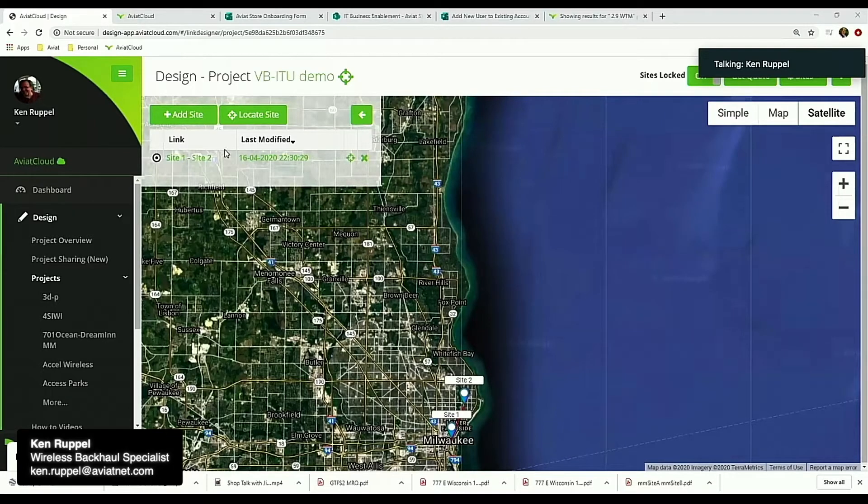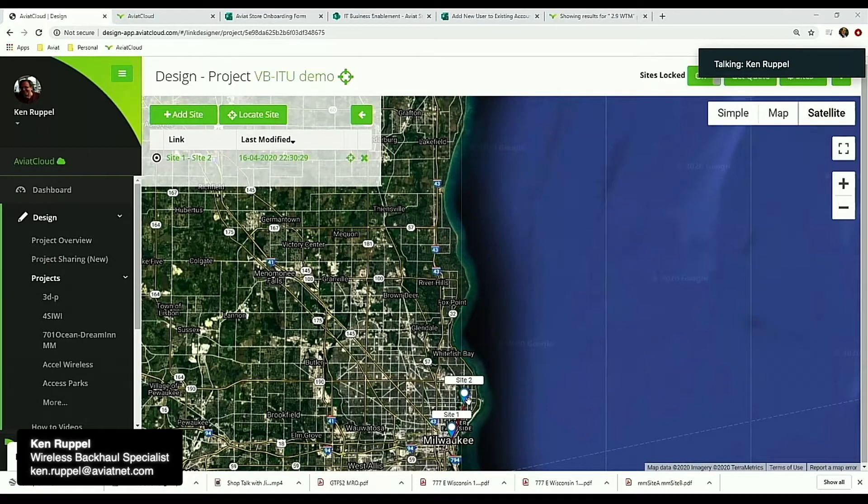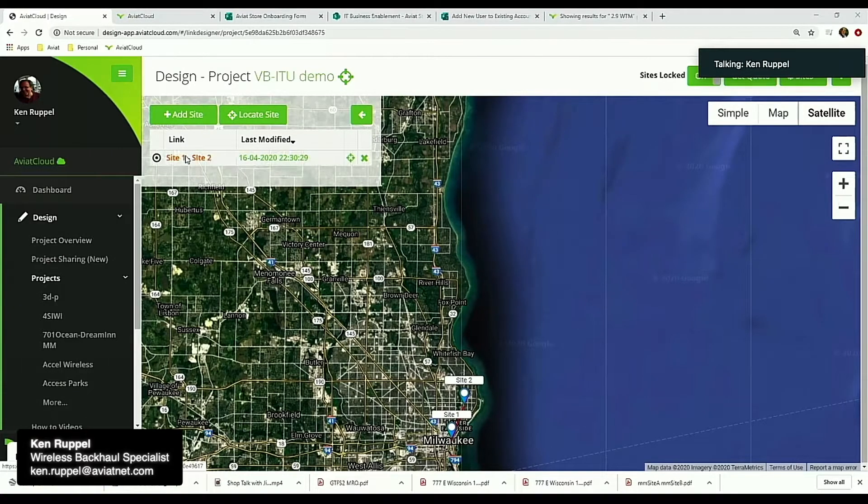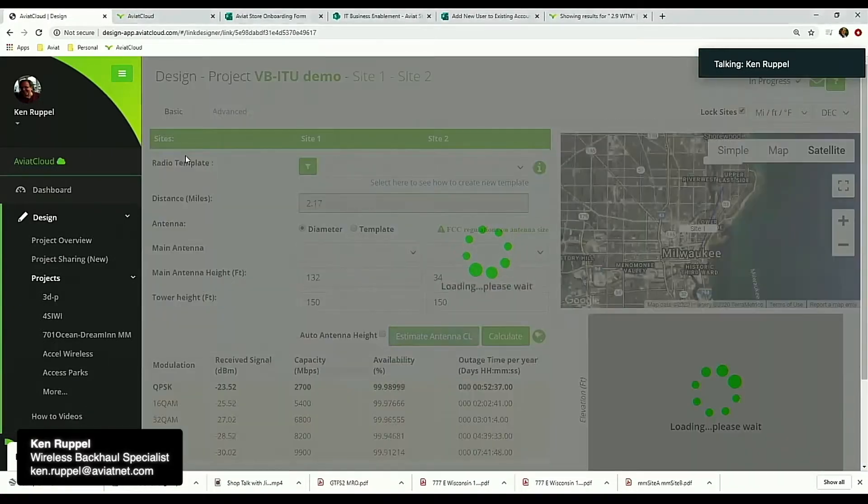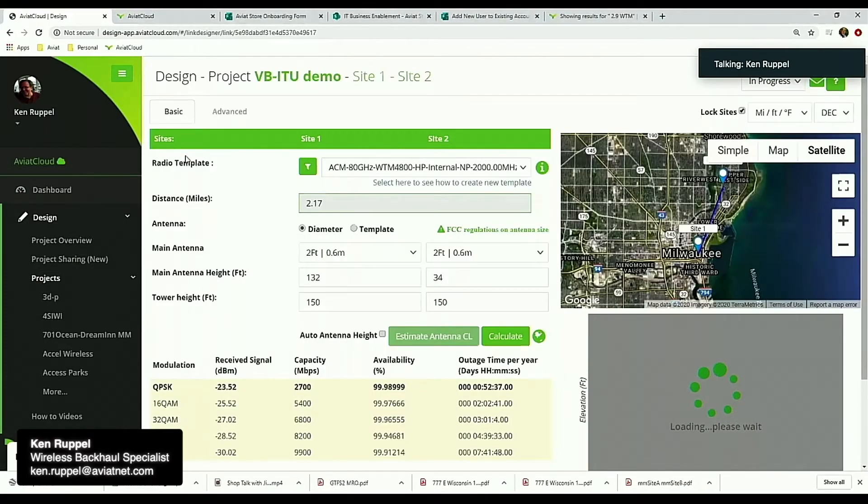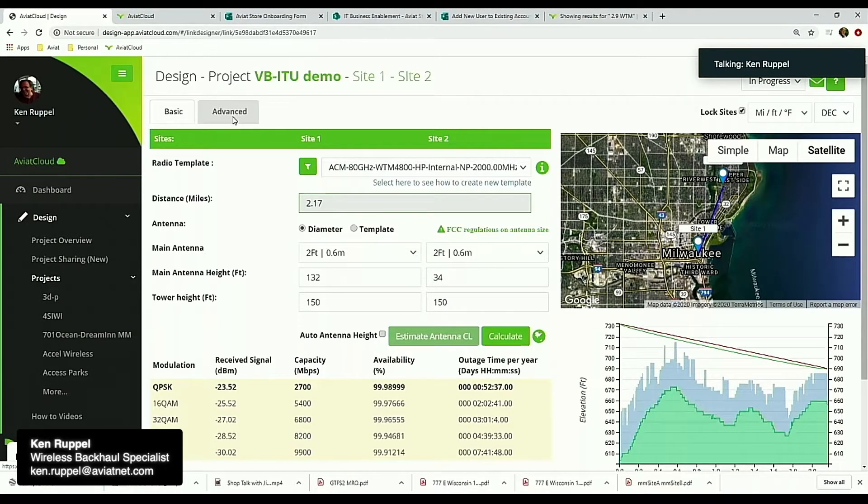I'll go ahead and switch my screen here. If you open a project, I've already started this project. This is one I was working on earlier this week out near Lake Michigan. This customer wanted to evaluate an 80 gigahertz radio over a roughly 2.2 mile link or so.